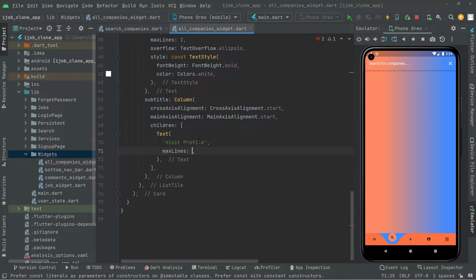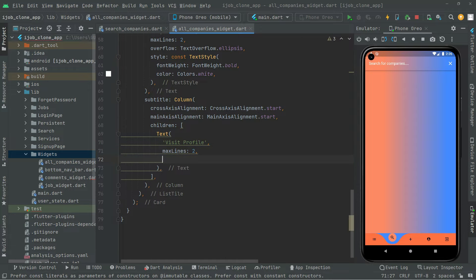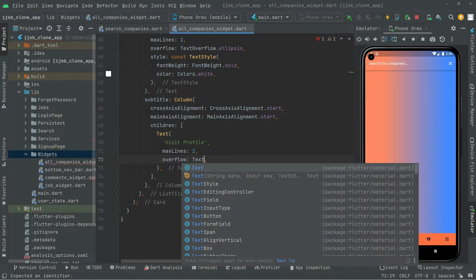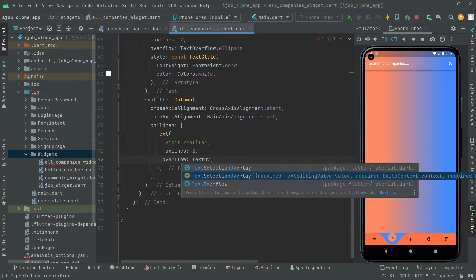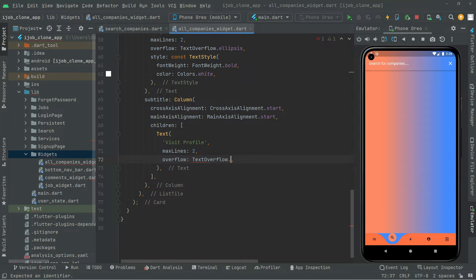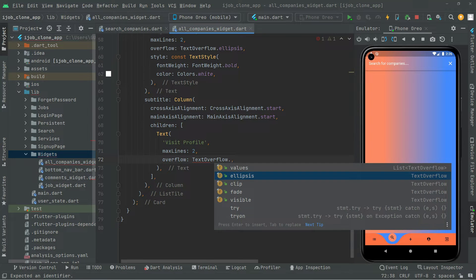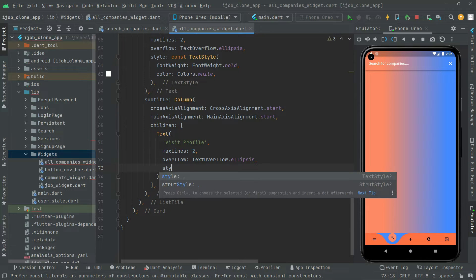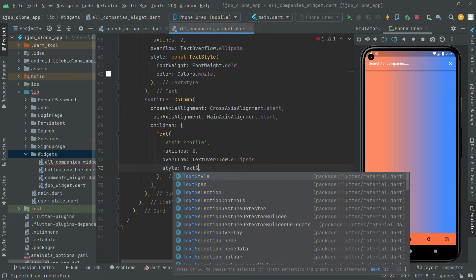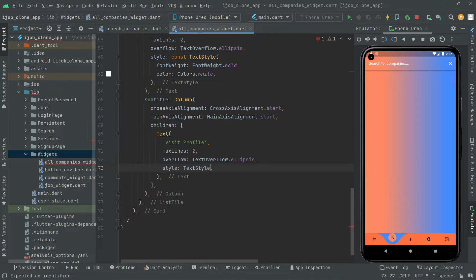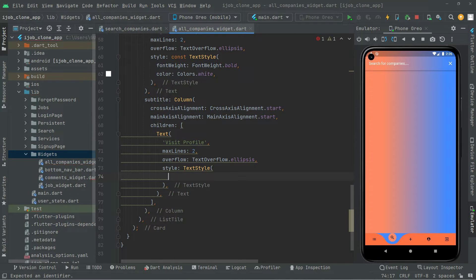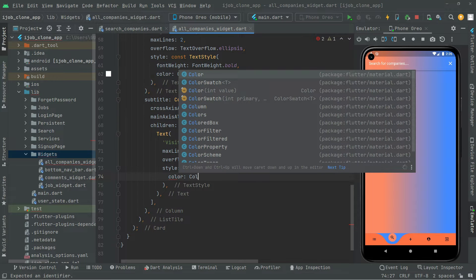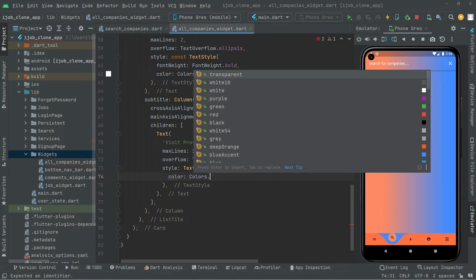Let's set maxLines to 2 and set the overflow to TextOverflow dot ellipsis. For styling, we add a TextStyle and set the color to Colors dot grey.